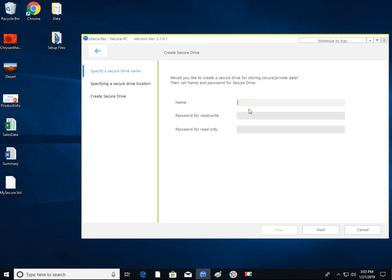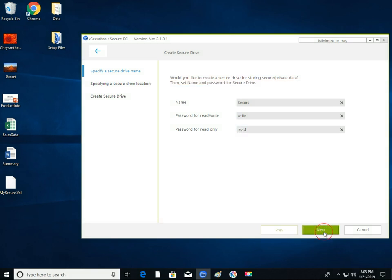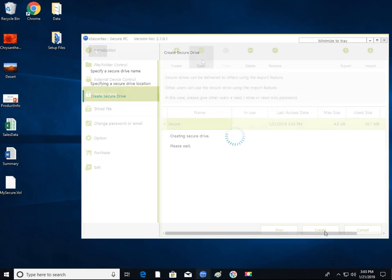Let's create a secure drive first. Enter the drive name, create read and write password and read-only passwords. Later, when you use read-only password to open the drive, it will be opened as read-only. The secure drive is now created.